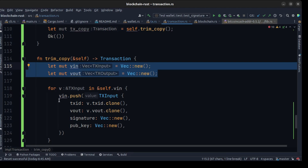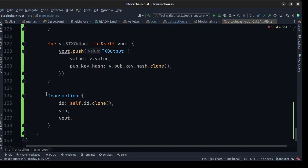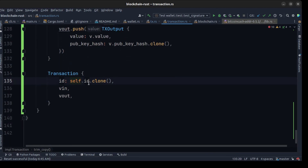After we check the previous transaction is correct, we need to create a transaction copy using a method called trim_copy. Trim_copy creates two empty vectors — value_input and value_output — then walks through the transaction inputs and pushes a new TxInput with a clone of the tx_id and value_out, setting an empty signature and public key array. Then it walks through all value outputs, accesses the value and clones the pubkey hash, and returns a new transaction with a cloned ID and the value inputs and outputs.